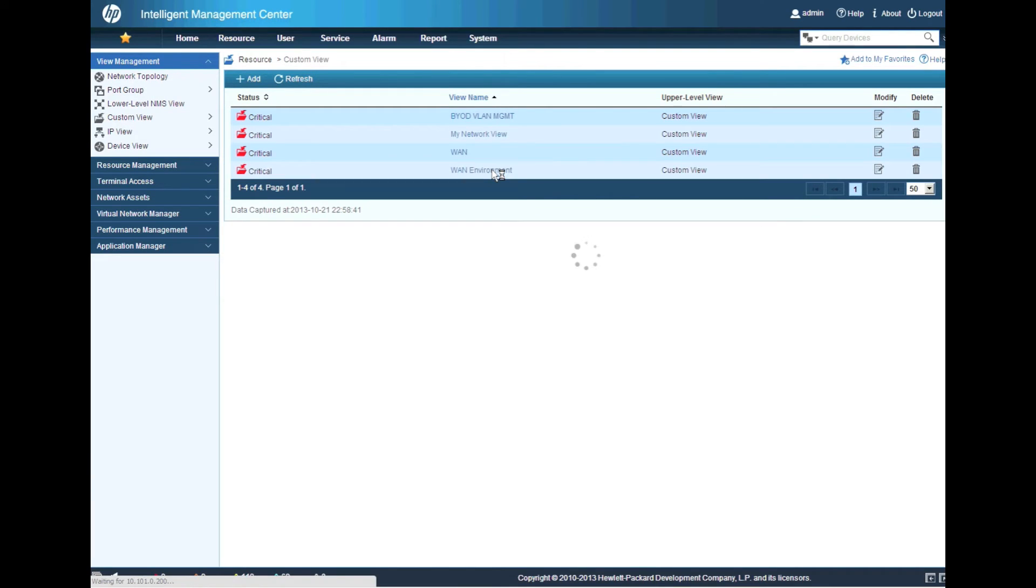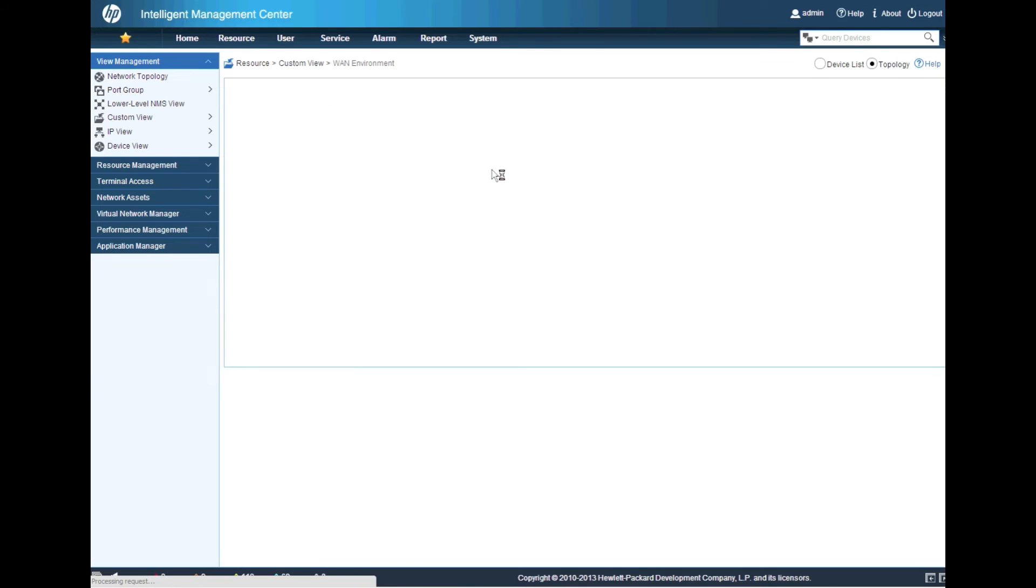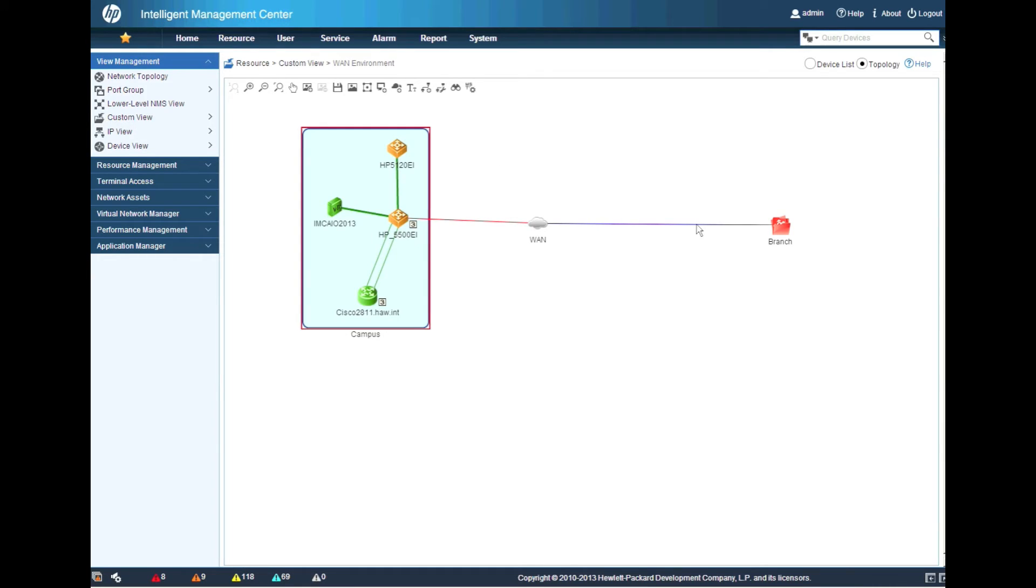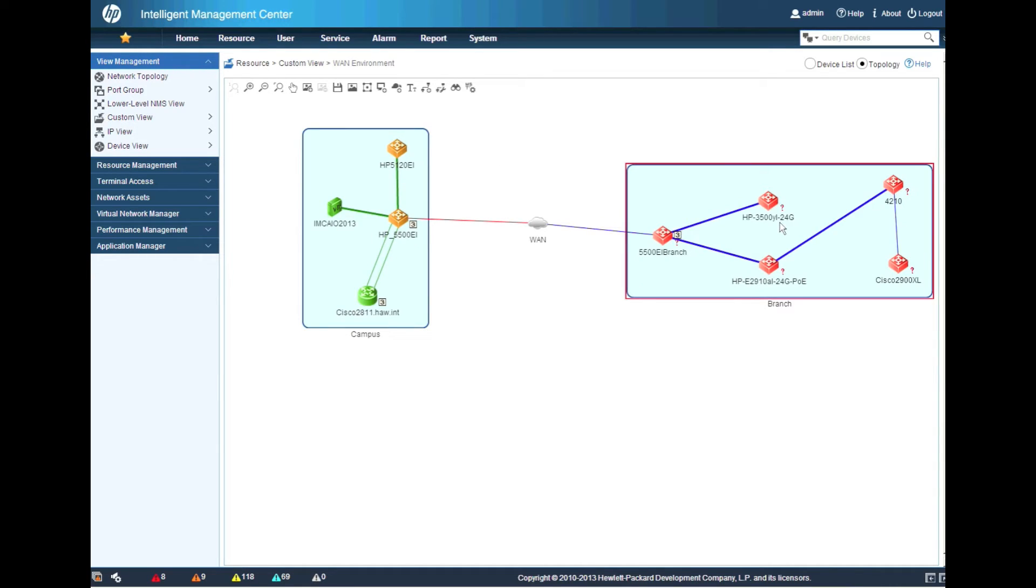So now we're going to go back into the WAN environment. And we're going to do the reverse here. So I'm going to log back into my 2600 router through my air console. And I'm going to type in and do a no shut at this point.